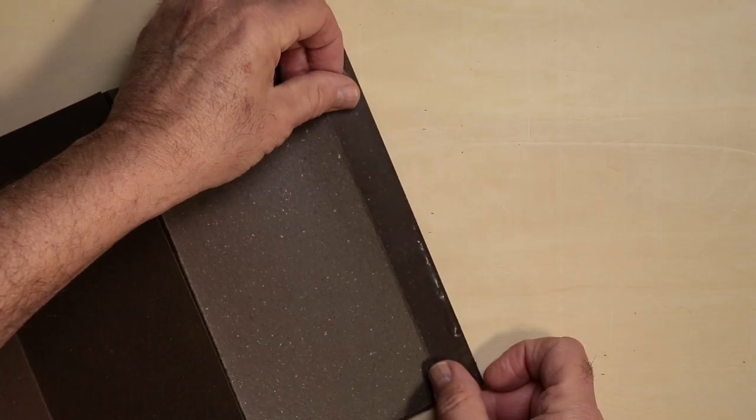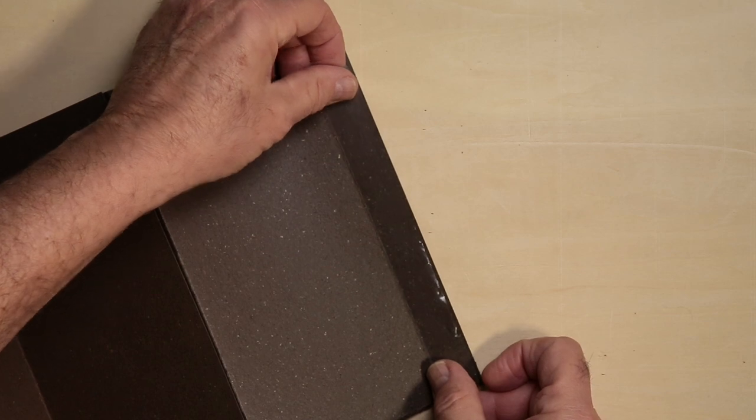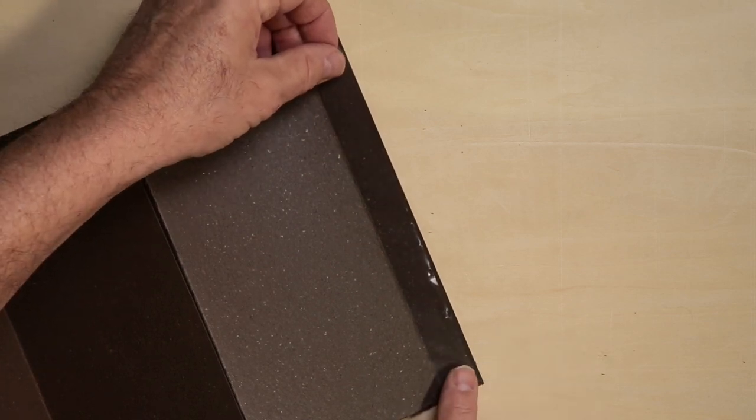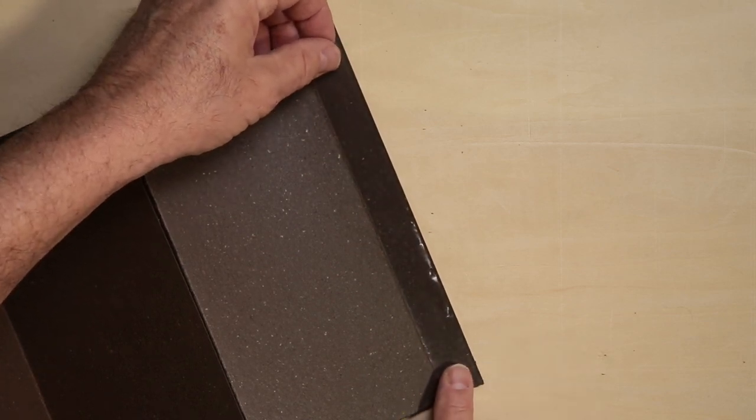Once each section has been scored and folded, I need to attach a strip of dry mounting film on the flap so that I can bond the two sheets together.